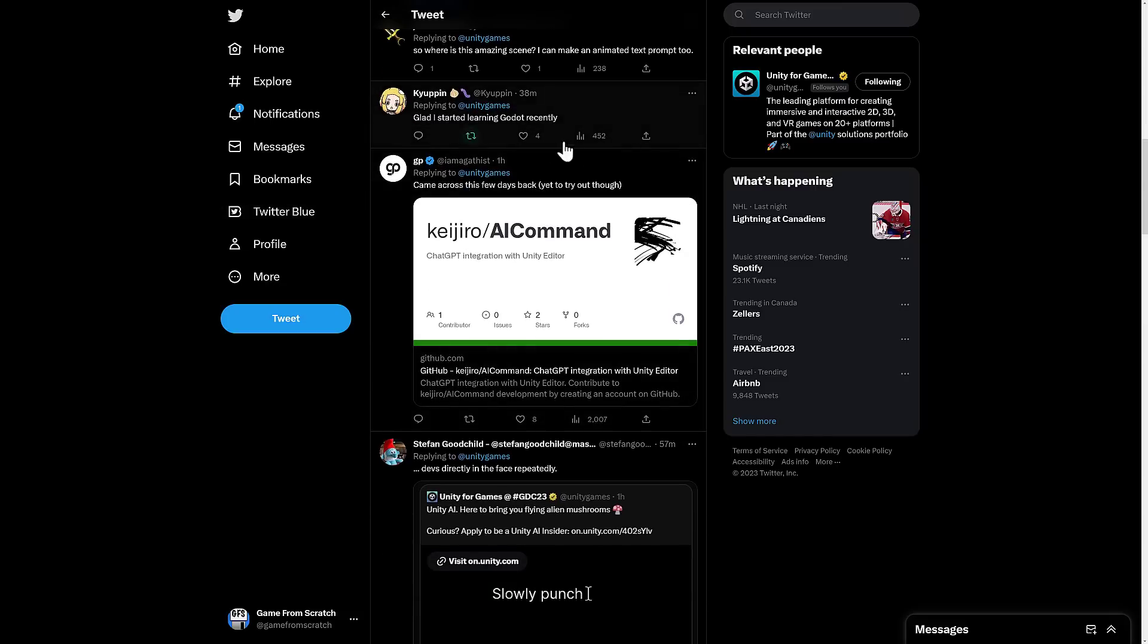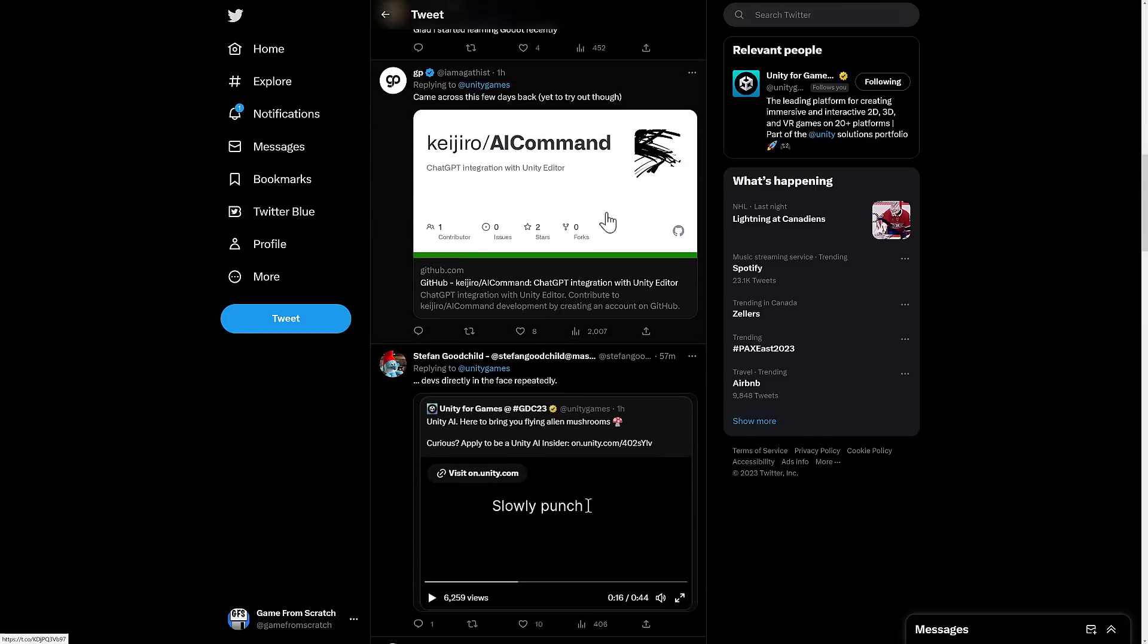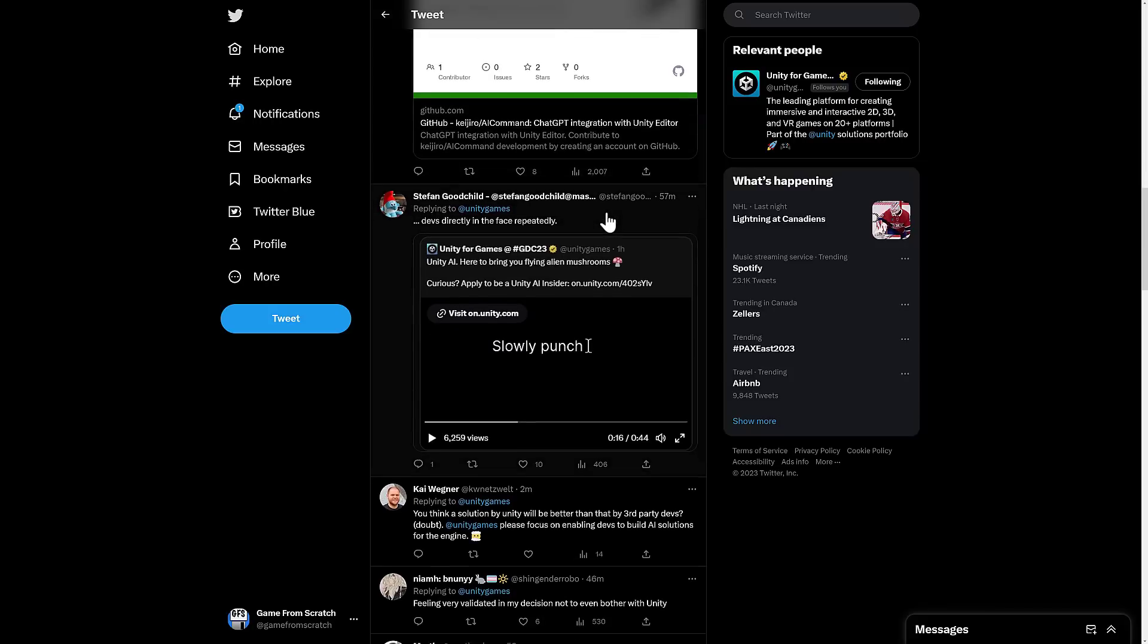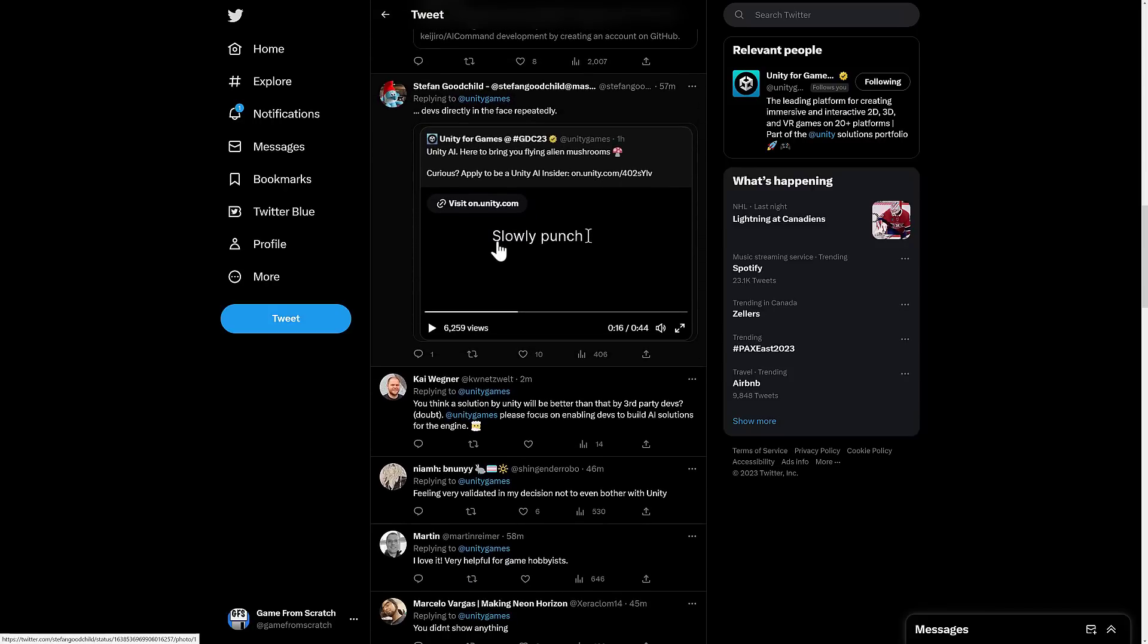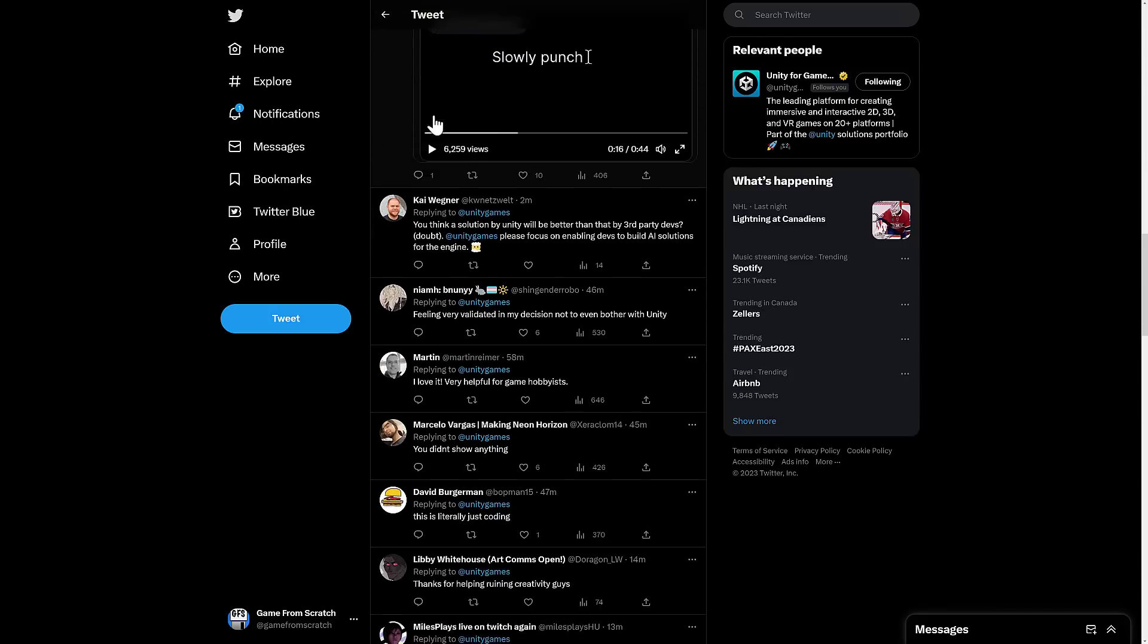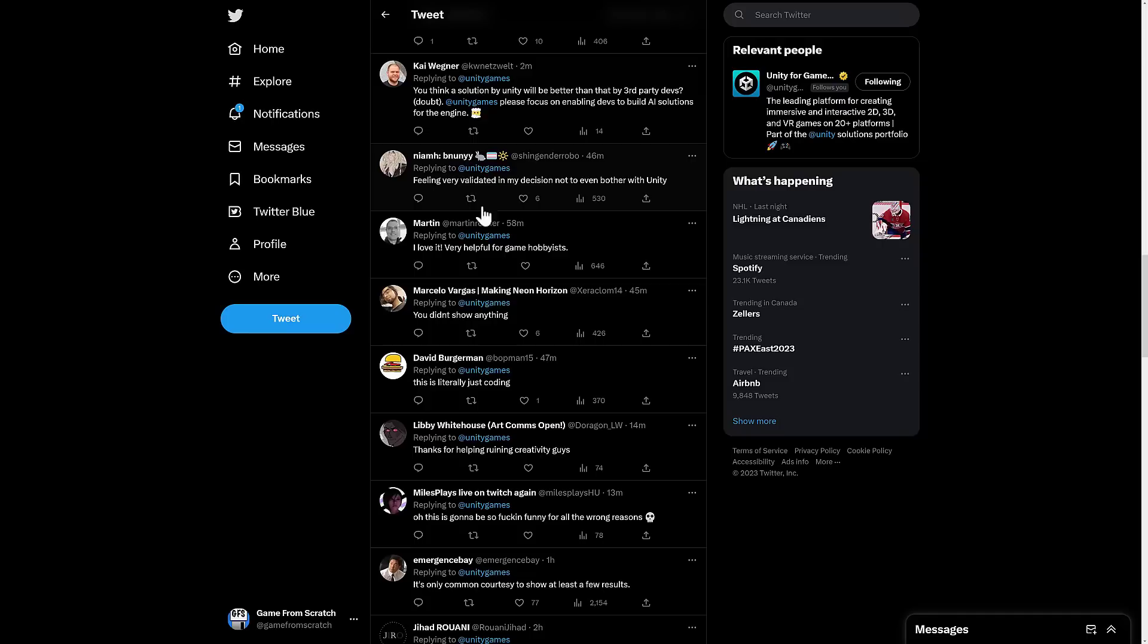So glad I started learning the Godot engine. Again, this is AI command. This is that ChatGPT integration I talked about earlier on. So one of them is slowly punch. And then the response was, devs directly in the face. Then you think a solution will be better than third-party devs. Doubt it.